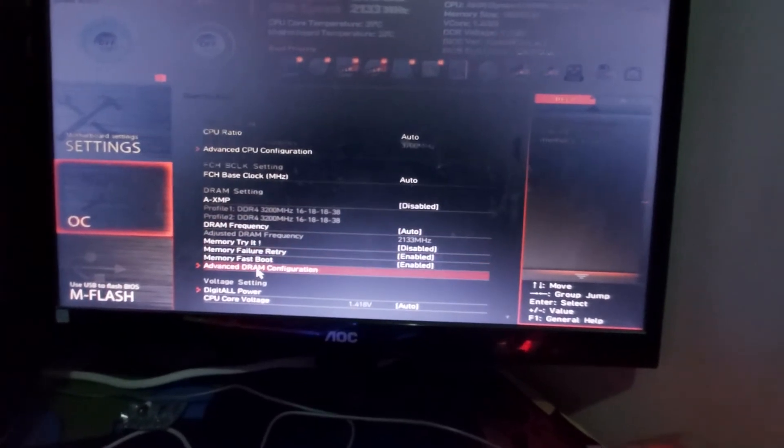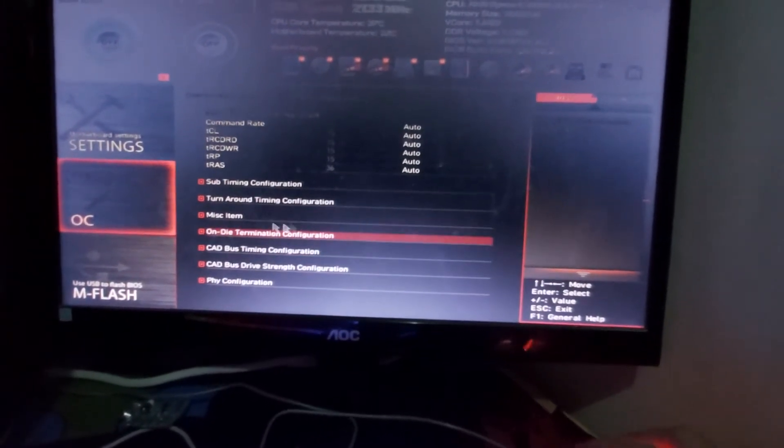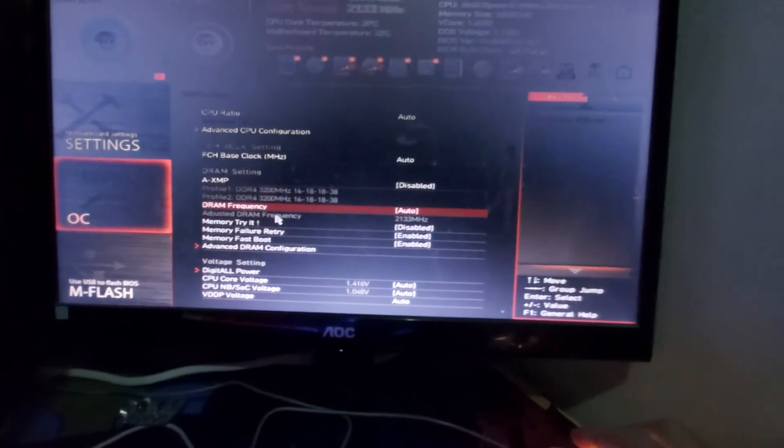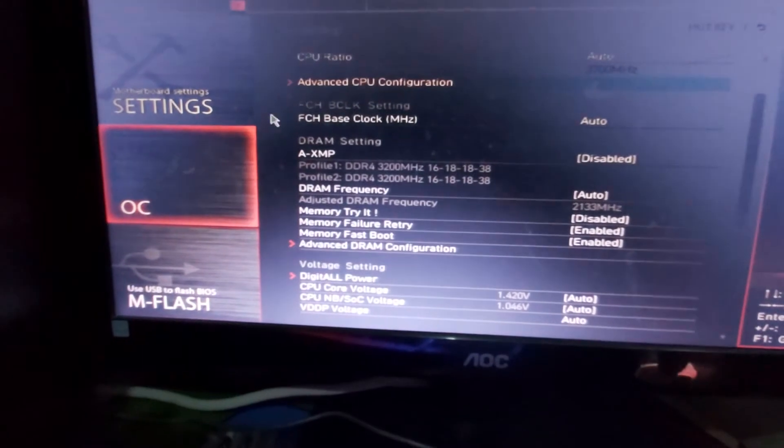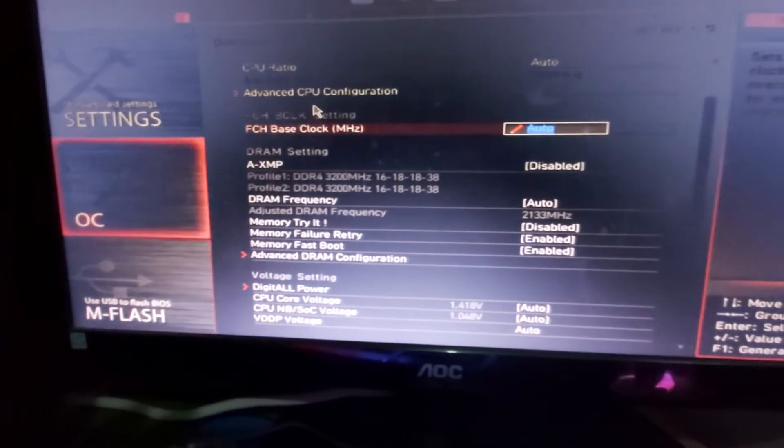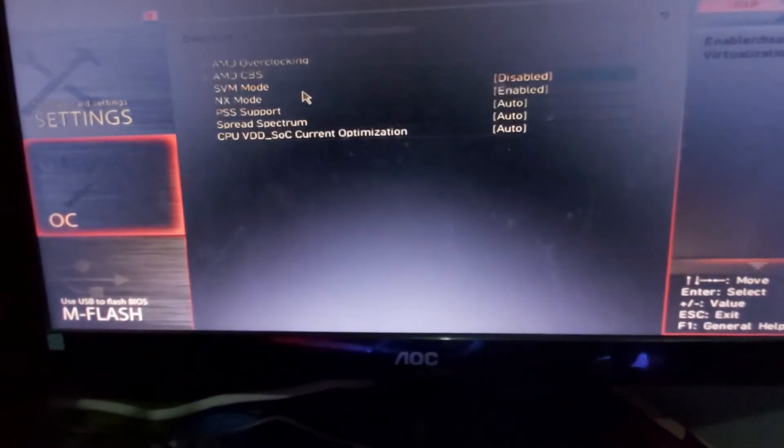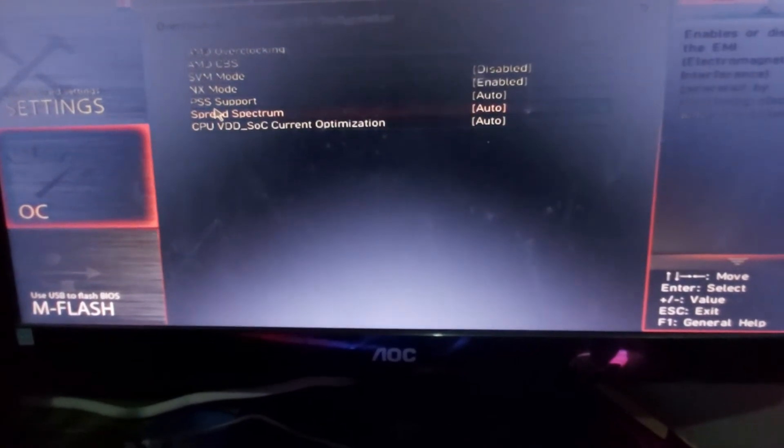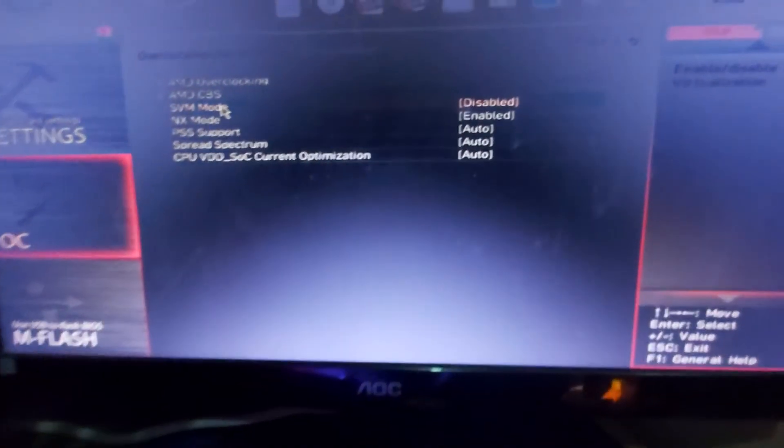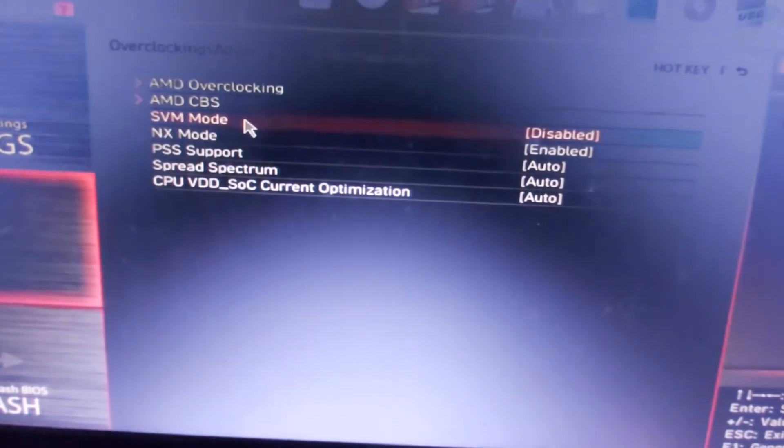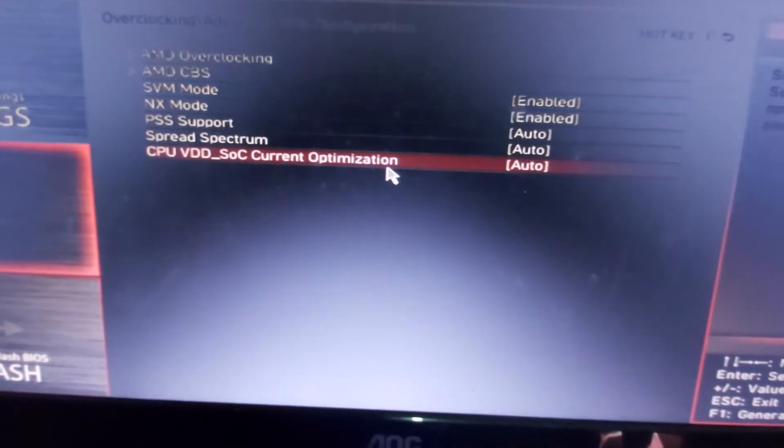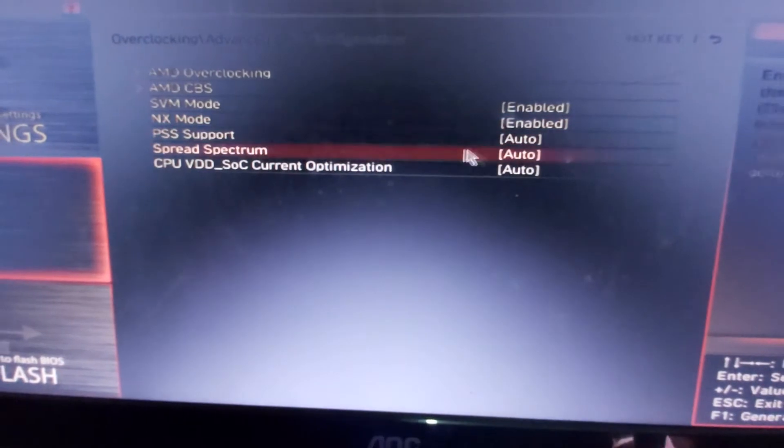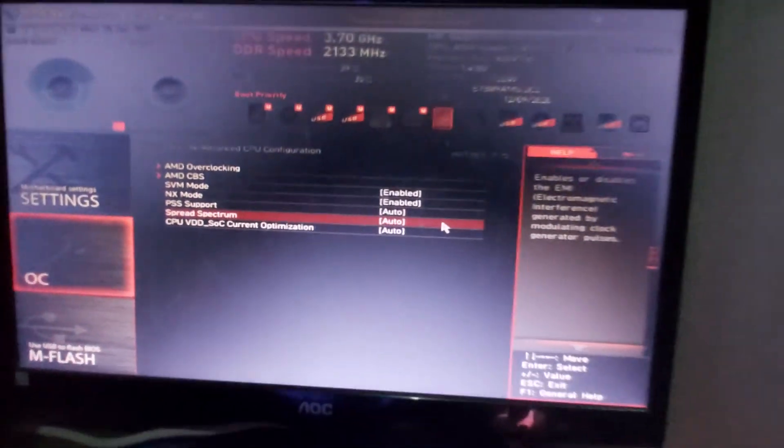Then click this one, Overclock, and then Advanced. Okay, wait. Advanced CPU Configuration. I mean OC or Overclock, Advanced CPU Configuration, click that one and you will see this one here. This SVM mode, so just click and enable.